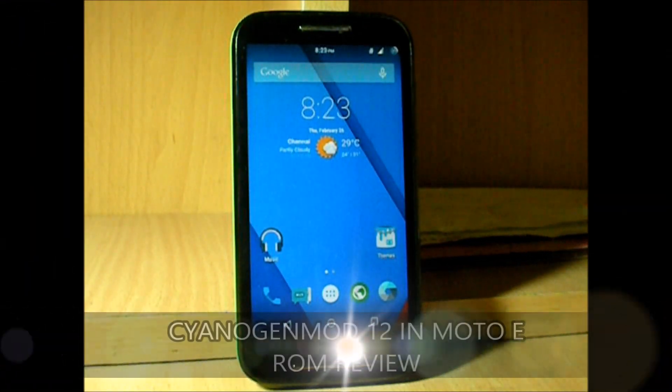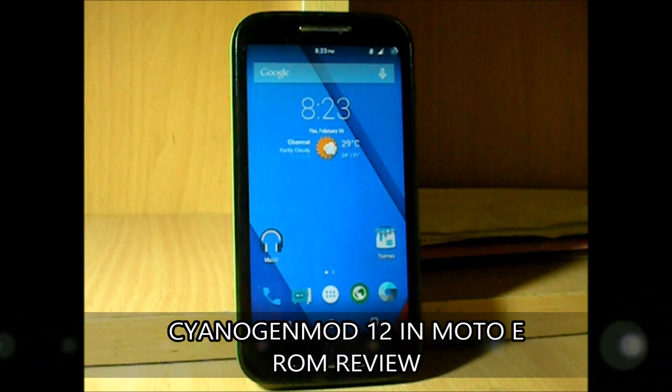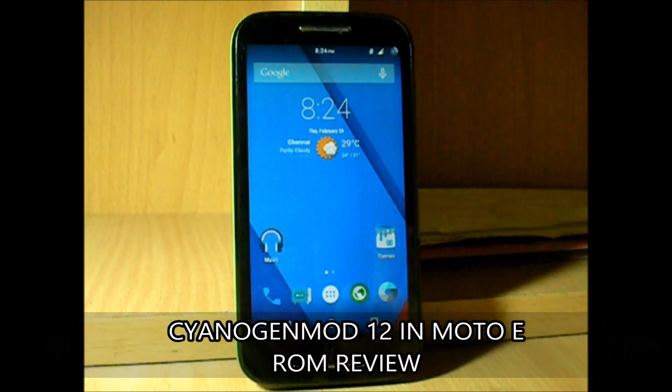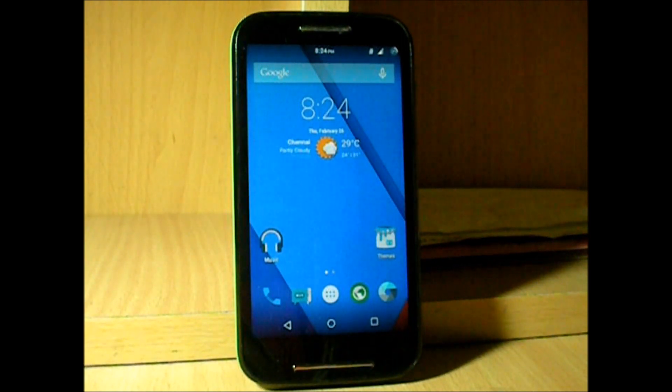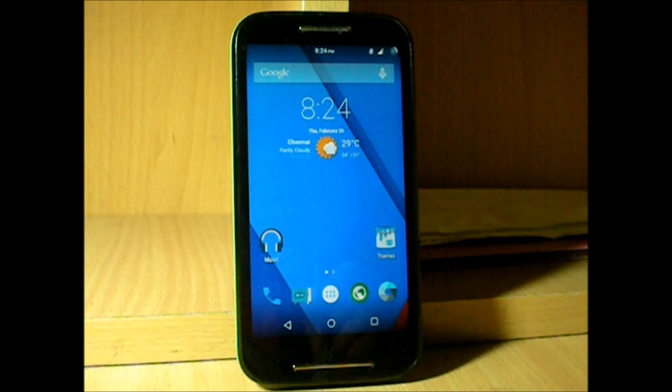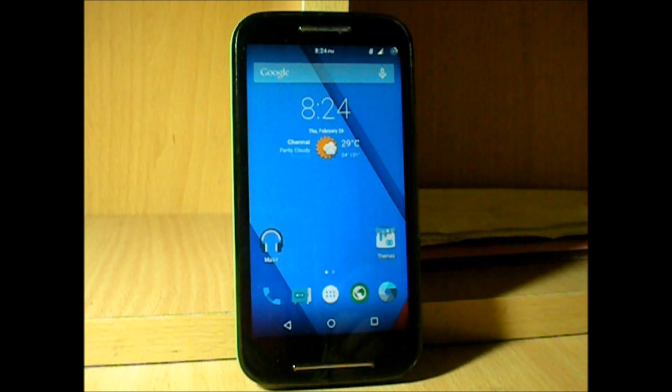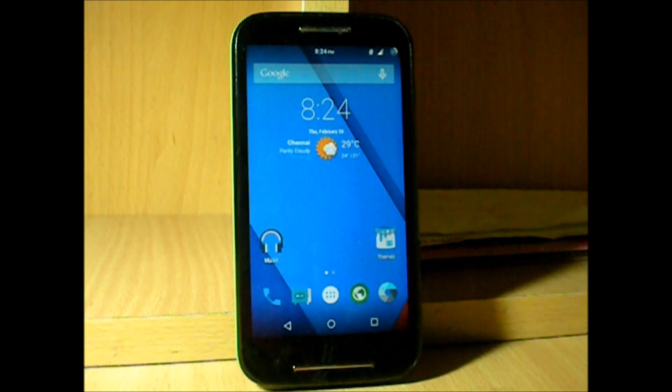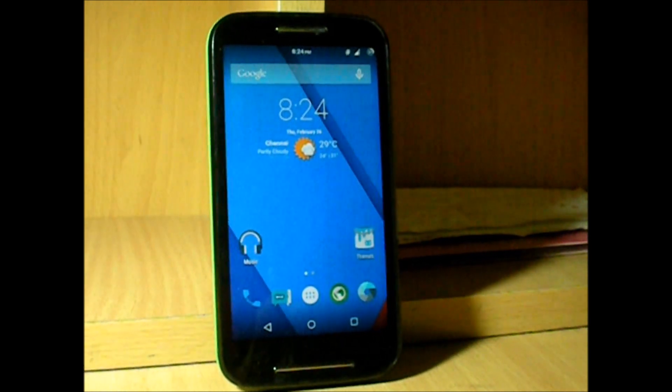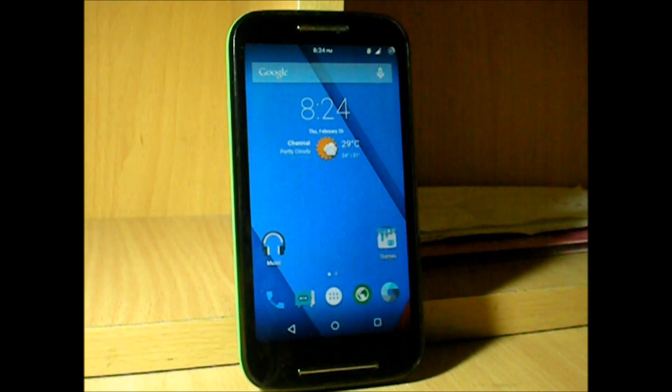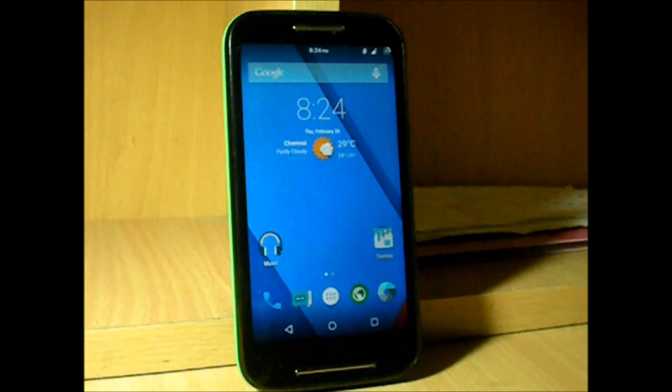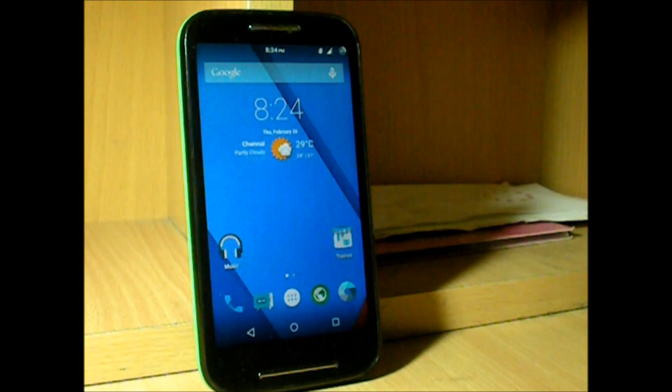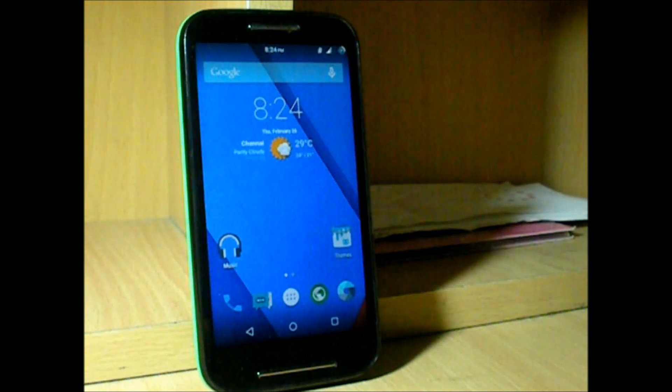If you've been using CyanogenMod 11 on your Moto E, then CyanogenMod 12 is here to surprise you again. The features you saw earlier on CyanogenMod 11 continue with CyanogenMod 12, but the only difference that differentiates these both ROMs is the user interface. CyanogenMod 12 is actually based on Android Lollipop 5.0.2, whereas CyanogenMod 11 was based on KitKat 4.4.4.